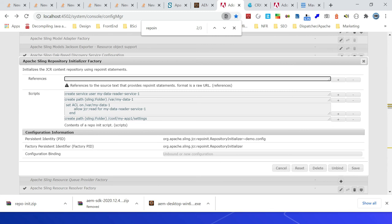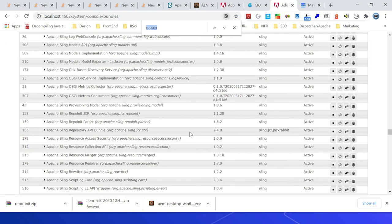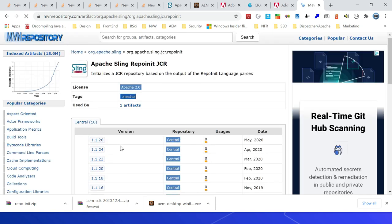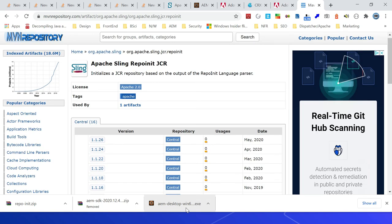The repo init scripts must be defined in the inline scripts section — the reference configuration will not work currently in AEM, as AEM is not using the latest repo init bundles. If I go to bundles and search for repo init, it's using version 1.1.28, while 1.1.26 is the latest version in the Maven repository. I am running this demo with the latest AEM as a Cloud Service SDK locally, but the same can be executed with AEM 6.5 SP4 and above.